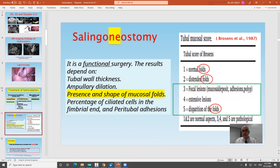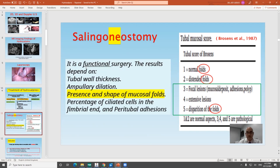Salpingoneostomy relies on the status of the mucosal folds inside the fallopian tube. There is a tubal mucosal scoring system: score one and two indicate normal folds, score five indicates disrupted or distorted folds, and three and four indicate lesions or adhesions. If you see normal mucosal folds, this means a good prognosis for the case and you can proceed to salpingoneostomy.